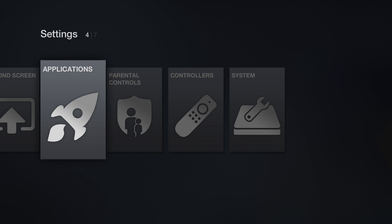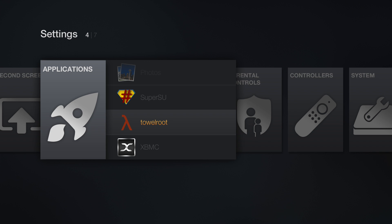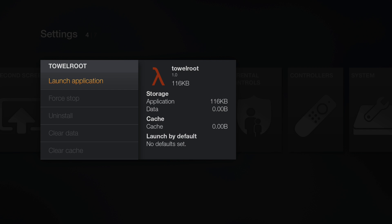Now we will move on to the Amazon Fire TV. Go ahead and go over to Applications. Here you will see all the applications we sent over to the Amazon Fire TV, such as BusyBox, TileRoot, and Superuser. XBMC, I did that another time, so that was already on there.